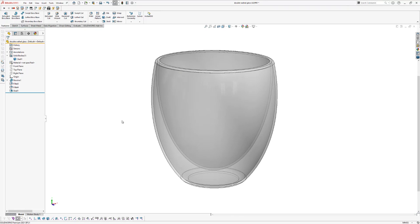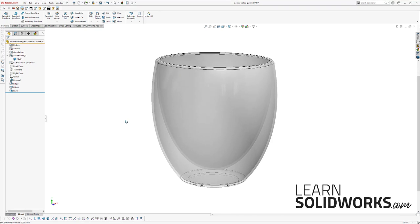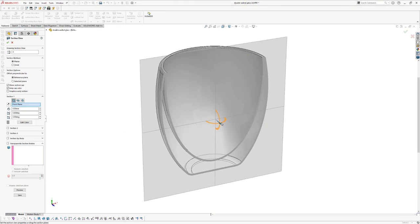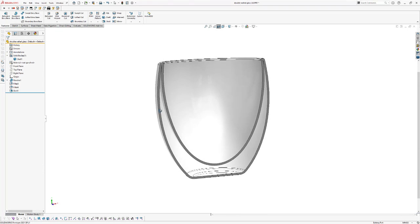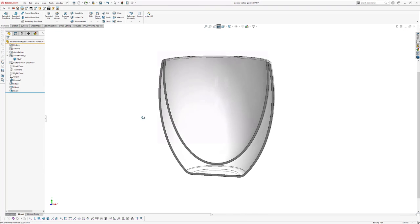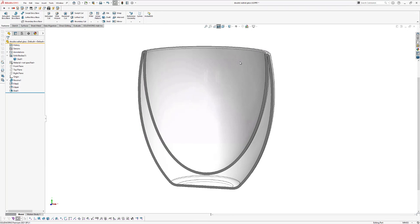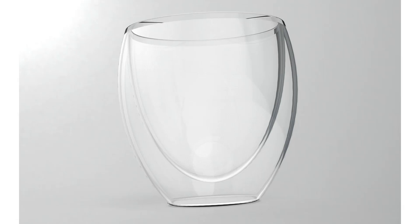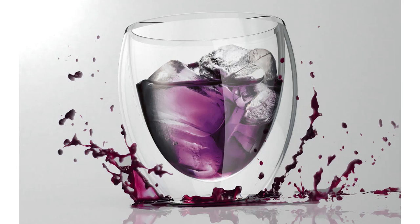Hey everyone and welcome to this video. My name is Jan Zuiderdaun and I'm the founder of LearnSolidworks.com. In today's video, I'm going to show you how to model this beautiful double-walled glass in SOLIDWORKS. In order to model this shape, we're going to use a blueprint. On top of that, I'm also going to show you how to make a beautiful rendering in PhotoView 360 and how to add ice cubes and liquids in your rendering using Adobe Photoshop. Let's get started.